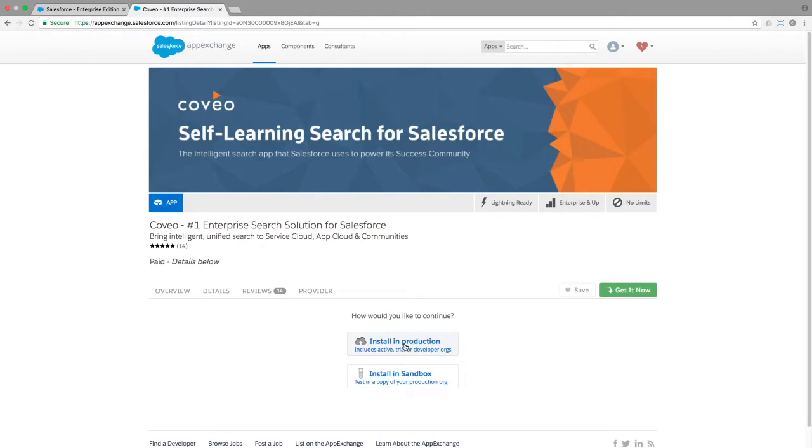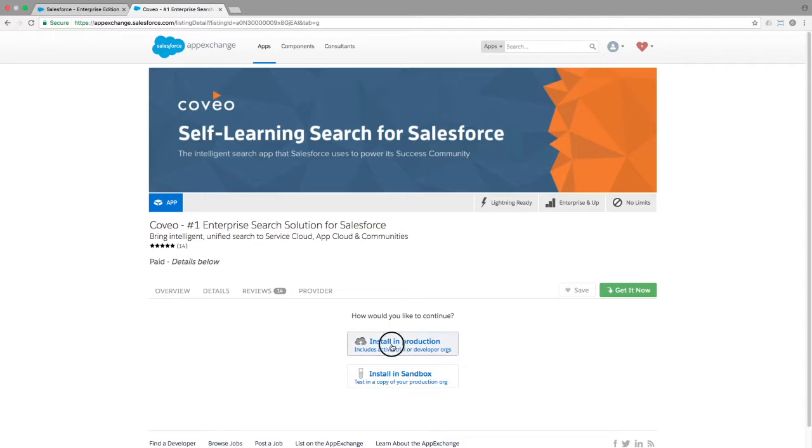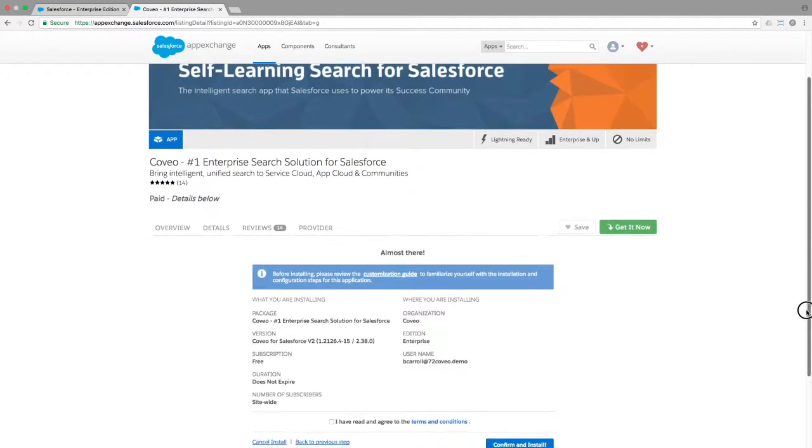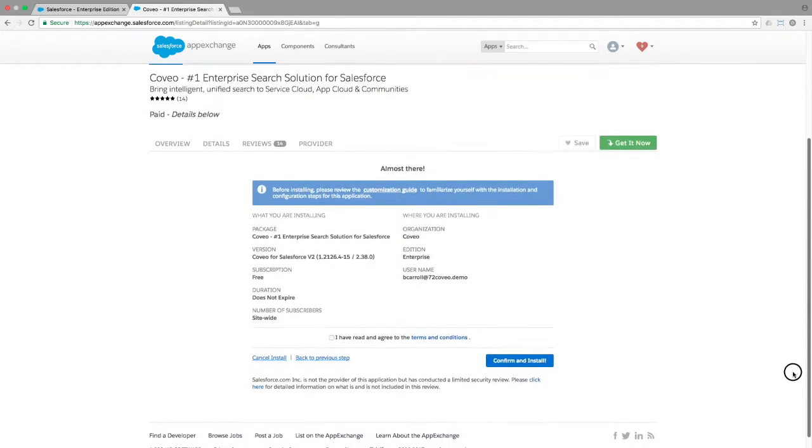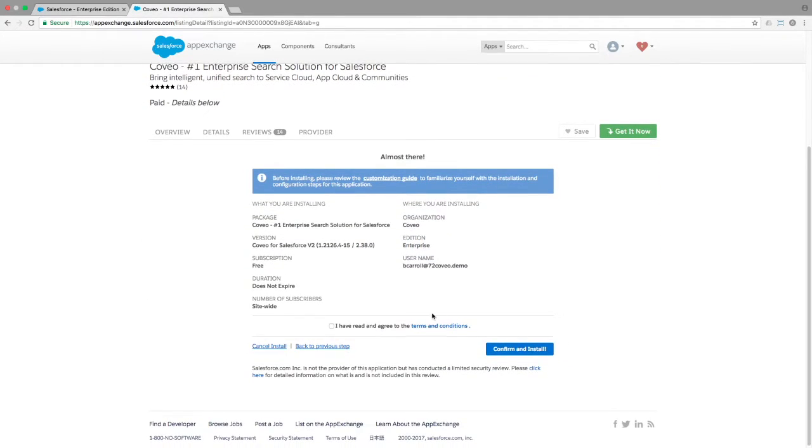For most Coveo customers, however, the best practice would be to install in a sandbox copy of your production environment first in order to configure and test before going live. You'll want to make sure to read and understand the terms and conditions and check the box to indicate that you've done so.